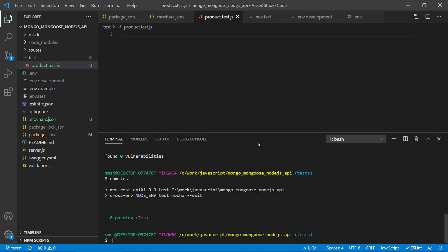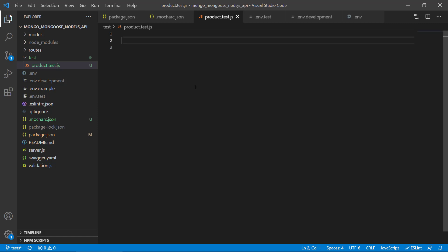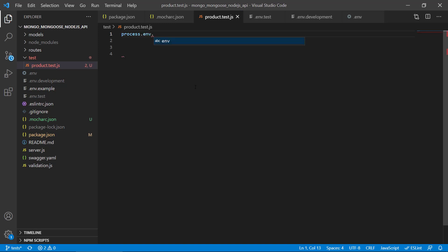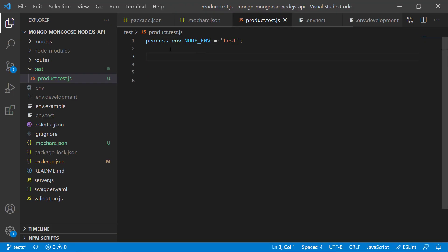We have this file here and let's try to make our first test using Mocha. The first thing is that we should change our environment — let's just write 'test' here. This means that we've switched the database over to test mode, so we will use a test database now.